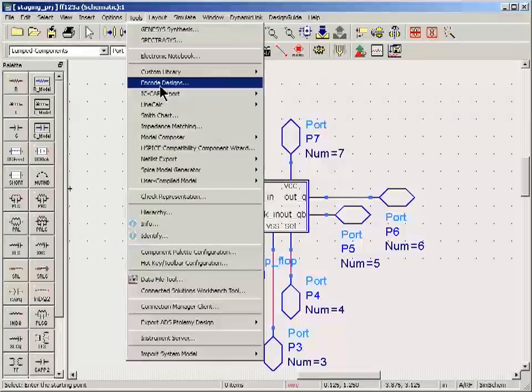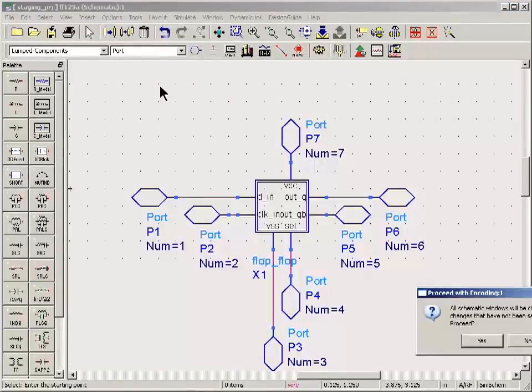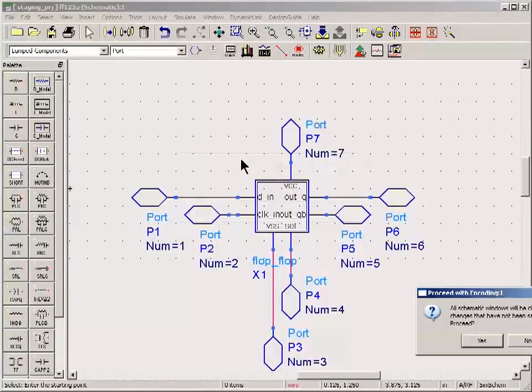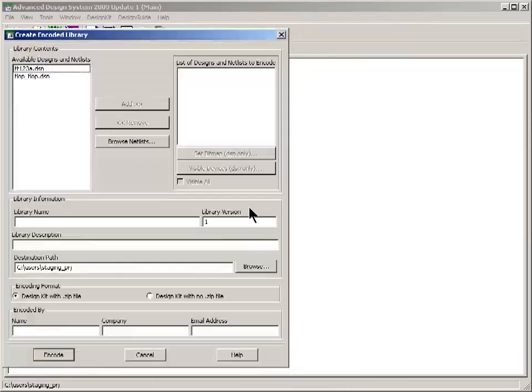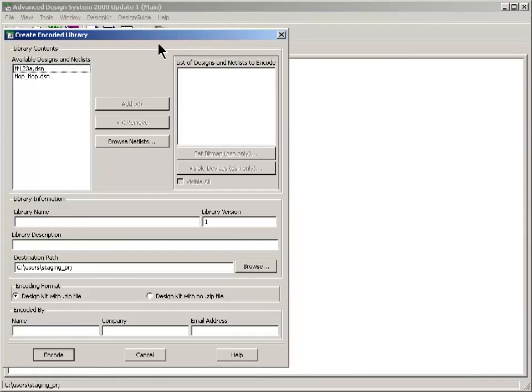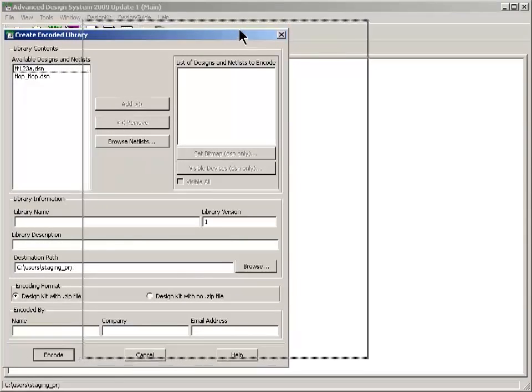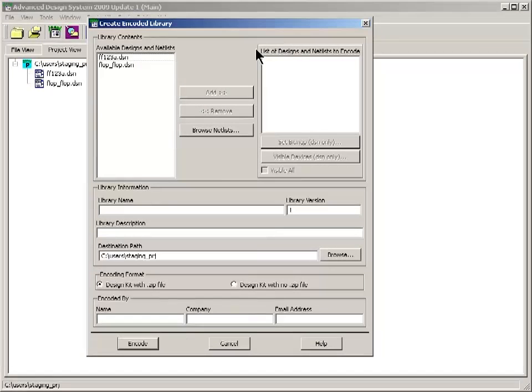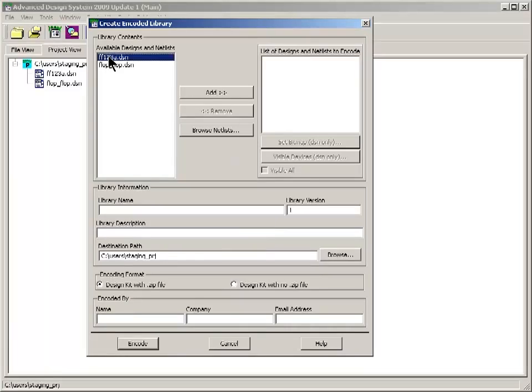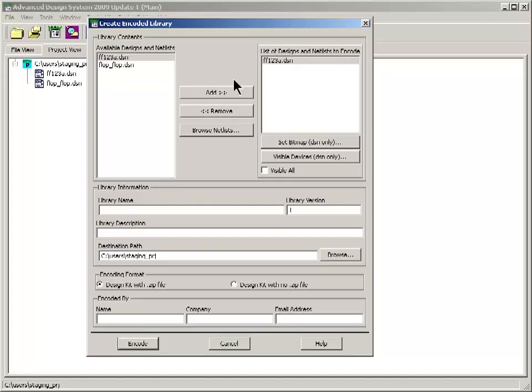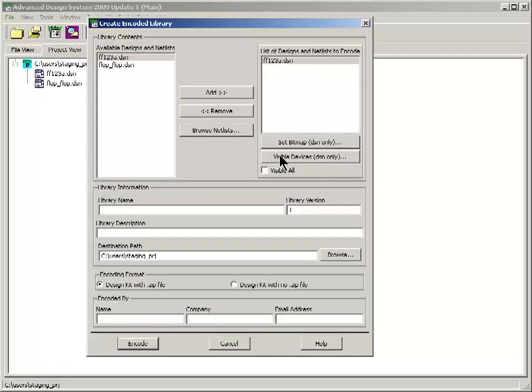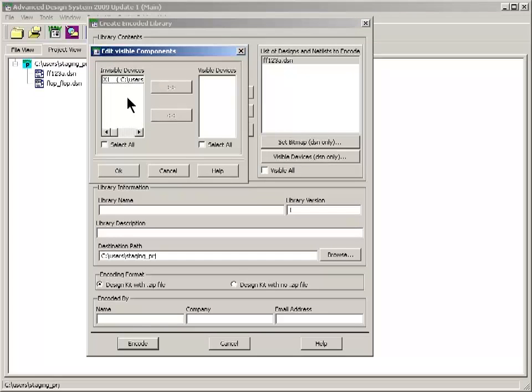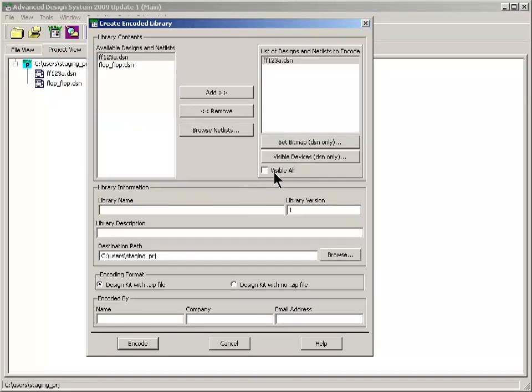The encode design tool. This will close all the windows. So make sure you've saved everything. It opens up this dialog box. We want to save. I mean encode this design. You can put a bitmap on top of it. If you want to do some branding. You can make the DC nodes visible. If you like. That's optional. You can do it on a case by case basis or globally.